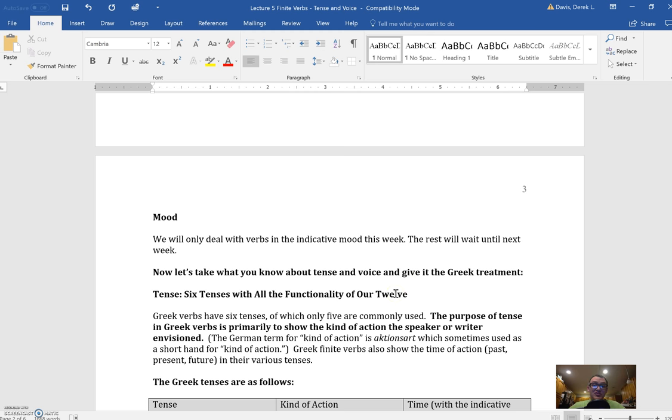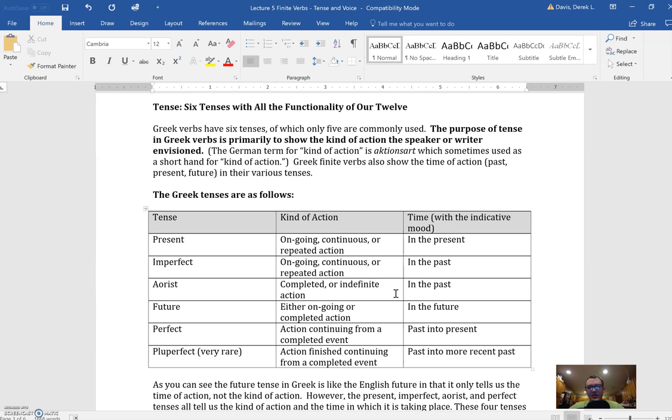We're just dealing with the mood of verbs that people use when they assume that what they're saying is actually real or happening. Believe it or not, there are more ways of speaking than just that. So we're going to be dealing primarily with the six different tenses in Greek: the present, the imperfect, the aorist, the future, the perfect, and the pluperfect.